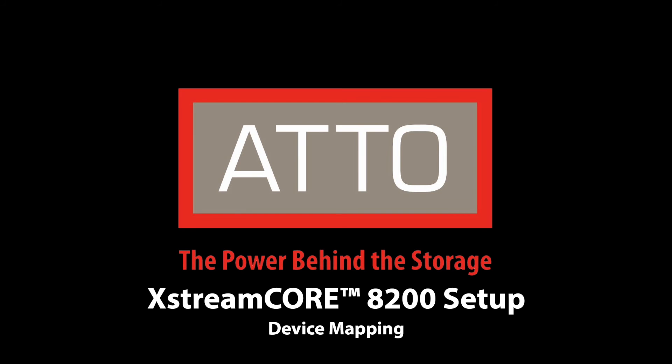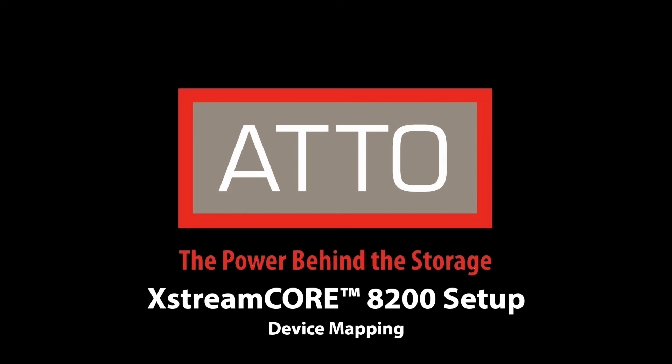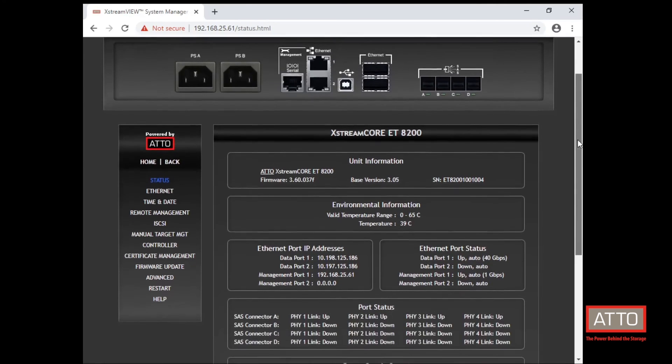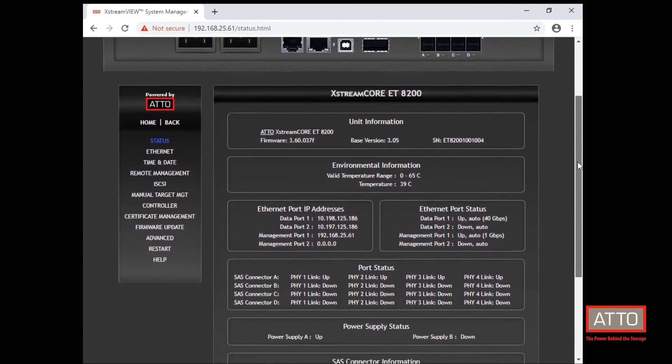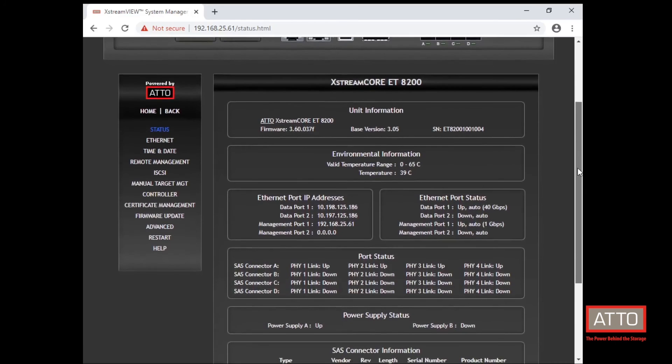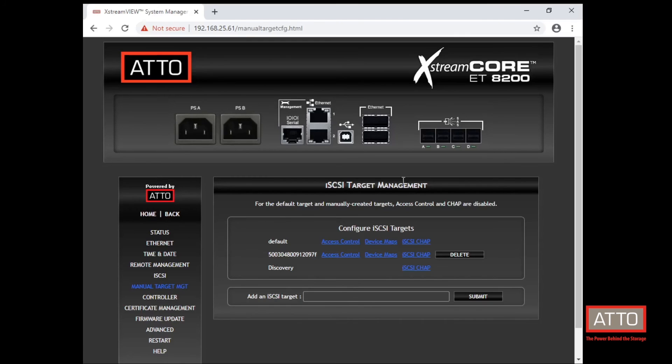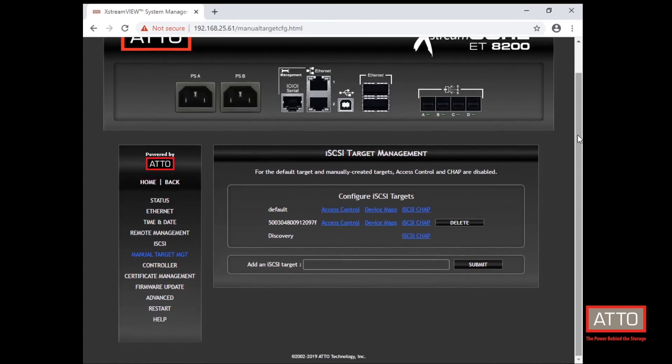Next, we will map devices to the XtremCore 8200. Once logged in, navigate over to the manual target management tab. And here we can configure the iSCSI targets.